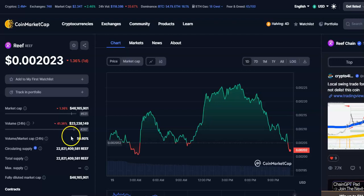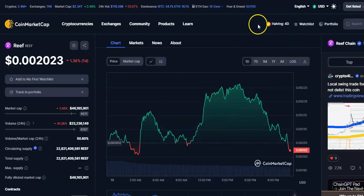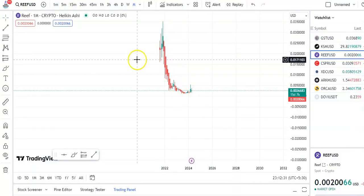Hi friends, welcome to my channel. Today we will talk about this cryptocurrency, Rift Coin. In this video I'll be talking about the latest price update, so let's begin. You can see that I'm in the monthly chart.